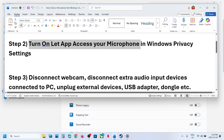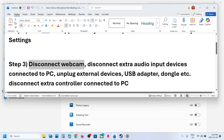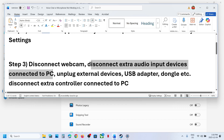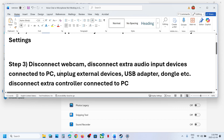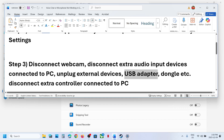The next step is to disconnect the webcam. If you have any kind of external webcam connected to the computer, you can disconnect it. Also disconnect any extra audio input device connected to the computer — any audio input other than the microphone you want to use — and unplug external devices, USB adapters, dongles, etc.